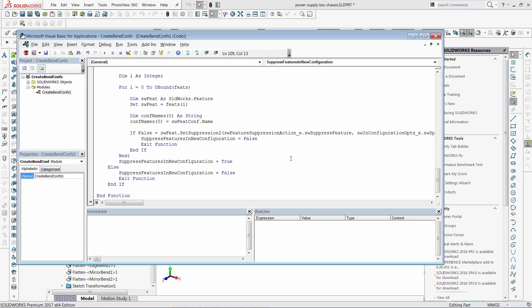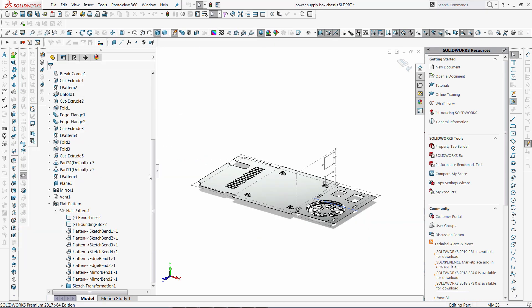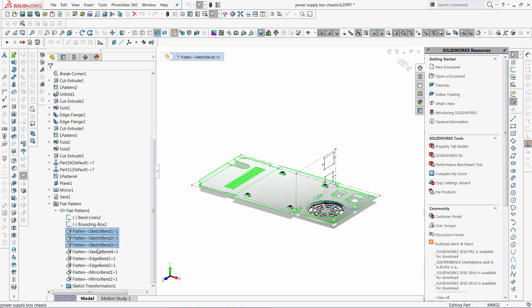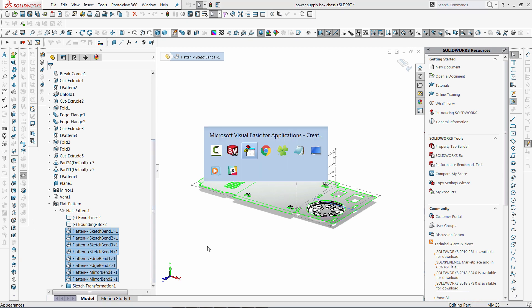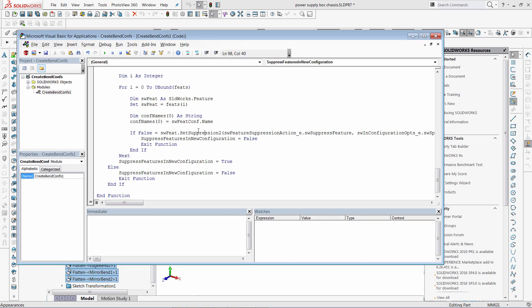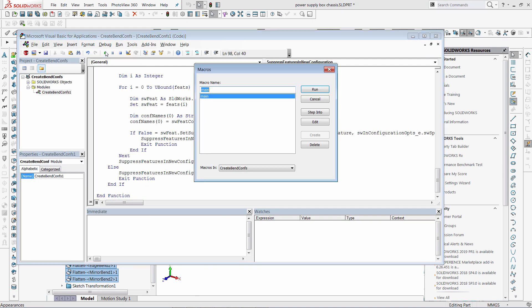I now need to select my bands in the sequential order, and the macro will create the configuration for each of these steps.